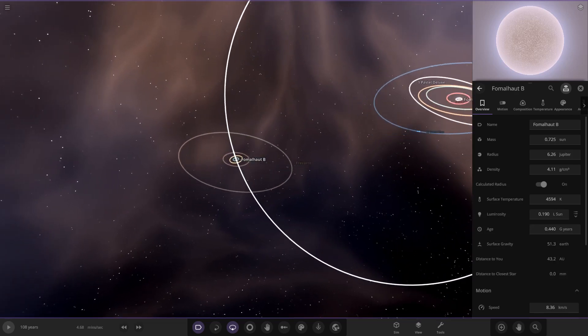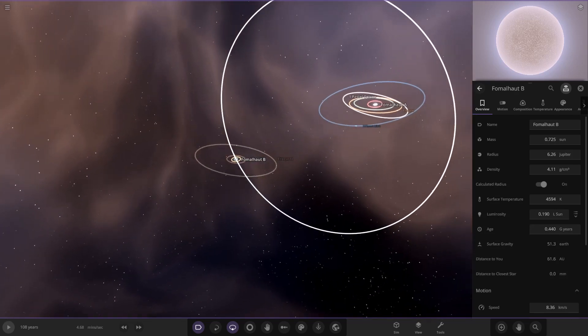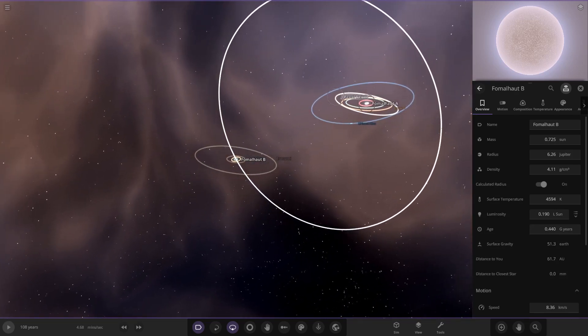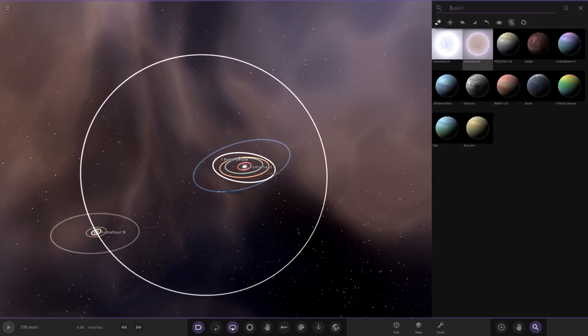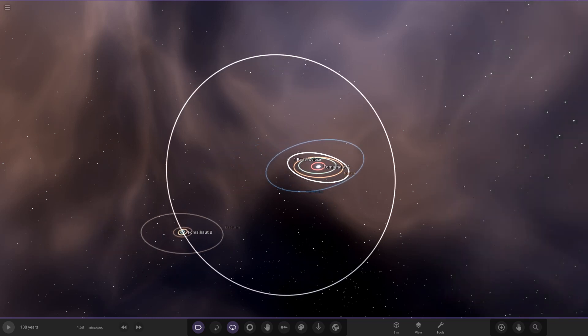If we get a lineup of all the objects now — there's our full lineup so far. We have the regular rainbow, the rainbow deluxe, and we've got these two new gas giants we've added in, Planet Nine, Wasp 12b, and then PSO. Those are all our gas giants. I think we're going to need another rocky planet added in here somewhere.